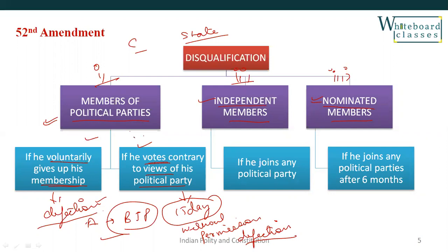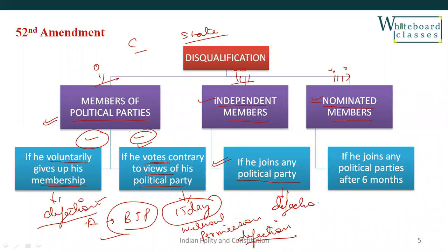So there are two points if you are a member of any political party: first, if you voluntarily give up your membership; second, if you vote against your party without permission. The second category of disqualification applies to independent members — if you are not associated with any political party and you win the election, but after winning you join any political party, that will constitute defection and you can be disqualified.